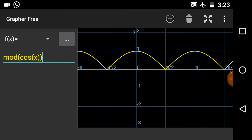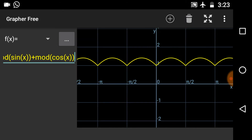Now we know the graphs of modulus of sin x and modulus of cos x. It's time to get the graph of modulus of sin x plus modulus of cos x, which is quite easy — just add the respective values of modulus of sin x and modulus of cos x. This is the graph of modulus of sin x plus modulus of cos x. Since modulus of sin x is always positive and modulus of cos x is also always positive, their sum will also be positive, so it lies completely above the x-axis.